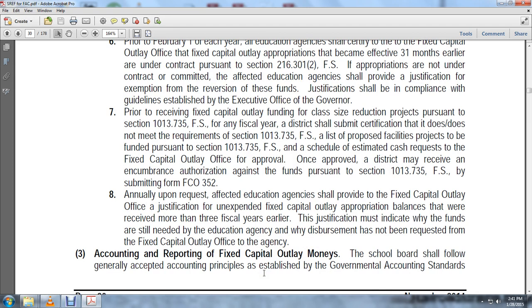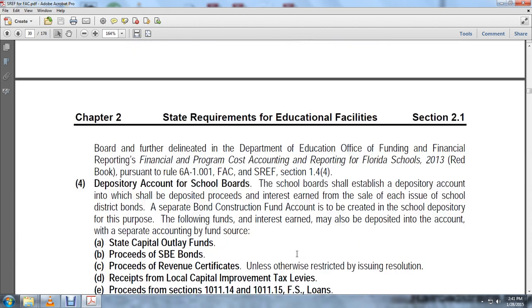The justification must indicate why the funds are still needed. For educational agencies whose disbursement has not been requested from the fixed capital outlay office, accounting for fixed capital outlay monies: the school board shall follow generally accepted accounting principles established by the governmental accounting standards. The board is further directed to the Department of Education Office of Funding and Financial Reporting accounts for assistance in reporting per the Florida Schools 2013 Red Book, pursuant to Rule 6A-1.001, Florida Administrative Code, and State Requirements for Educational Facilities Section 1.4.